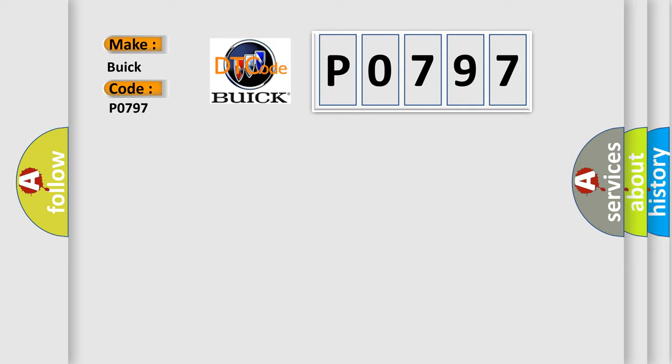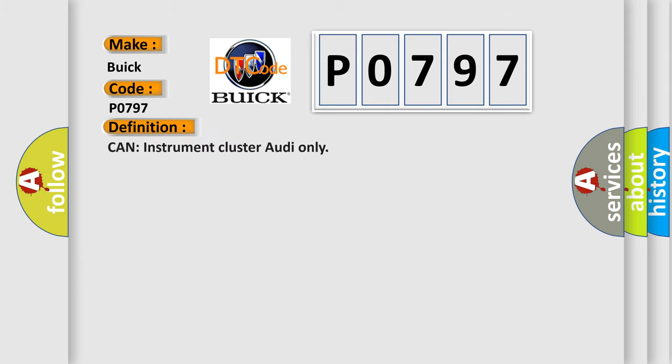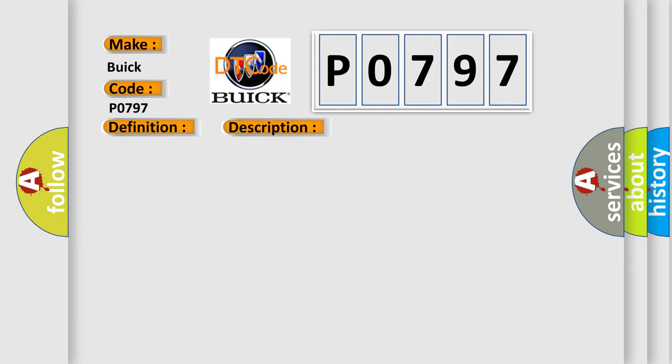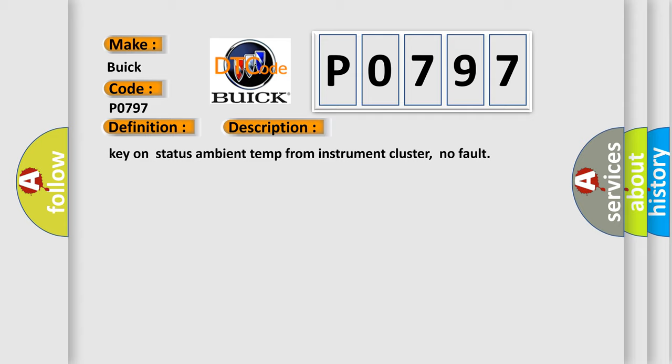Buick car manufacturer. The basic definition is: CAN instrument cluster audio only. And now this is a short description of this DTC code: Key on status ambient temp from instrument cluster, no fault.